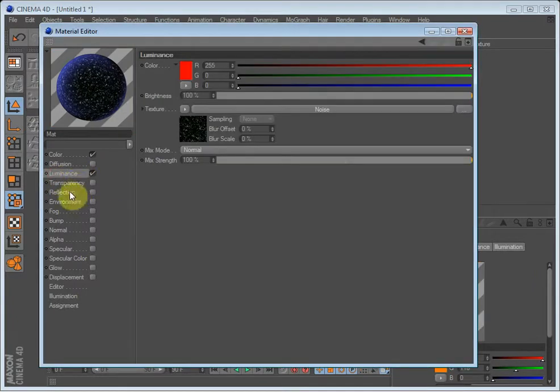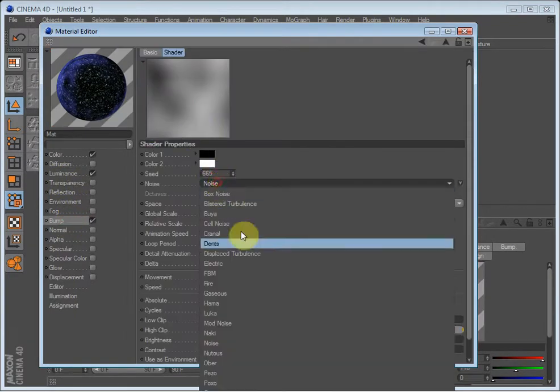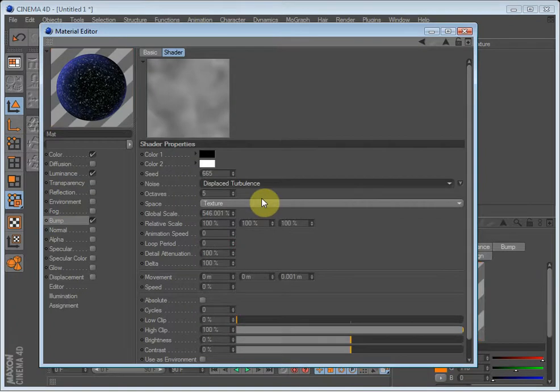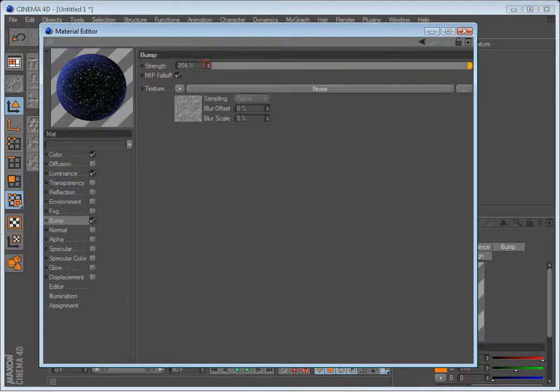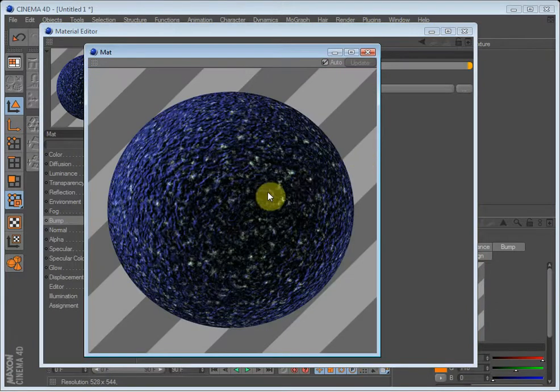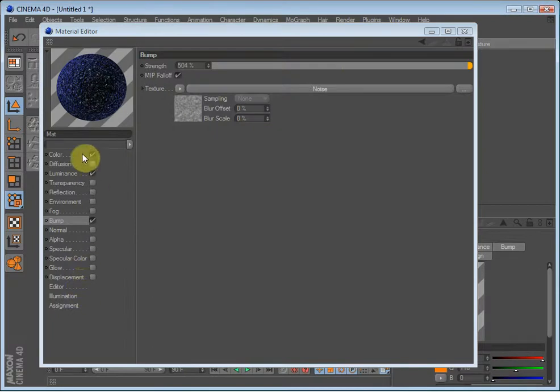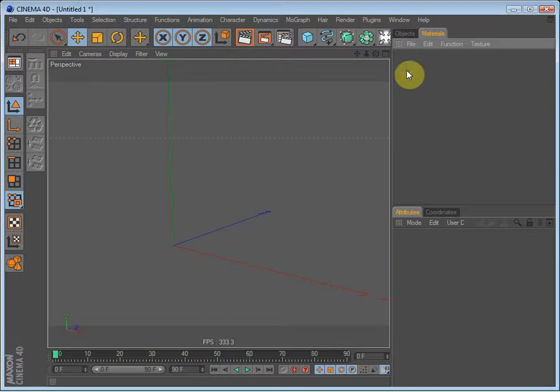And on the bump, we can have a displaced turbulence and just bump it up. So you can see now that I made this really weird looking material. You can pretty much make anything you want.